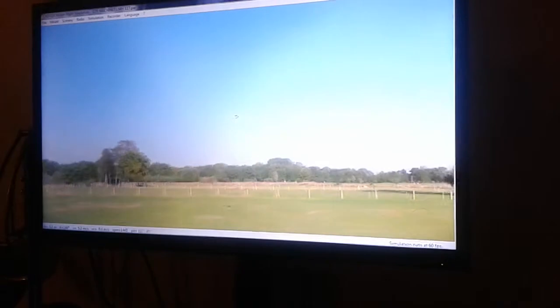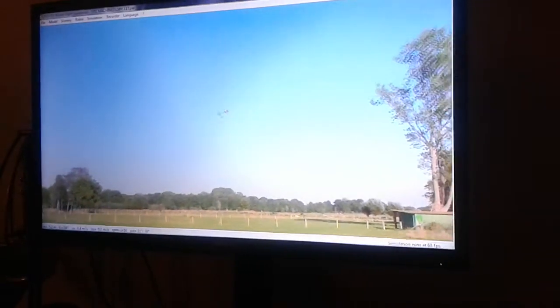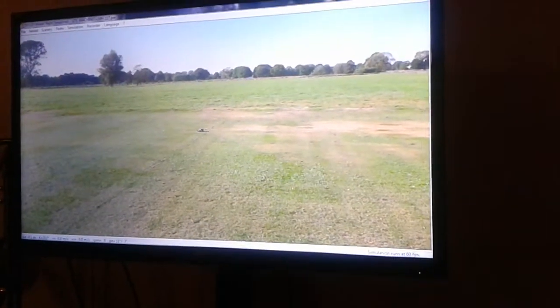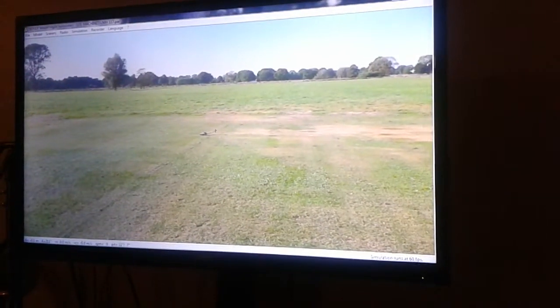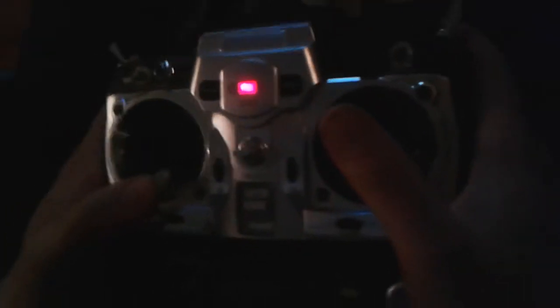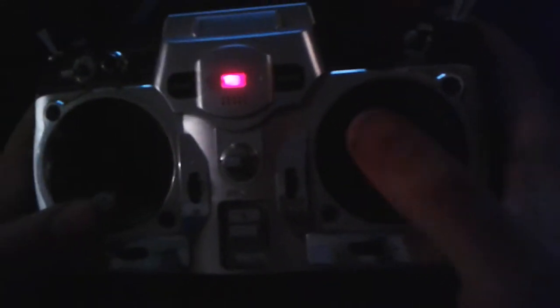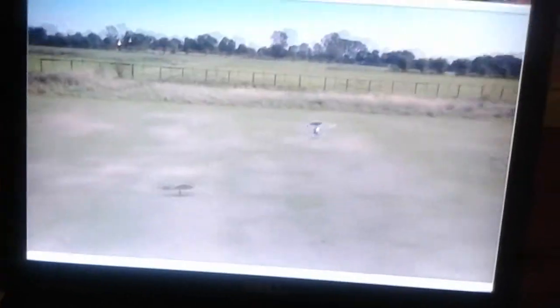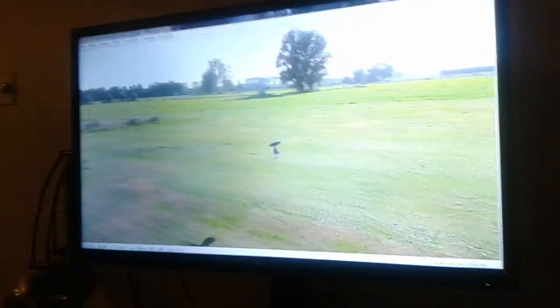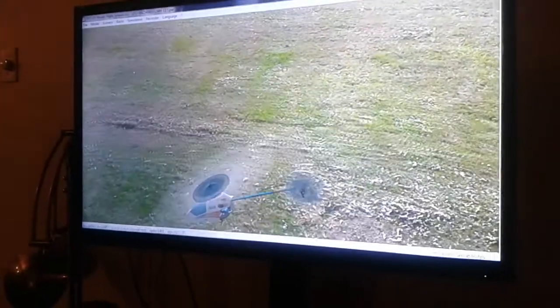It changes all the different possibilities. As you can see, we have a Futaba remote here, and all it is is a CD that goes into your laptop or computer. We can fly helicopters or planes.